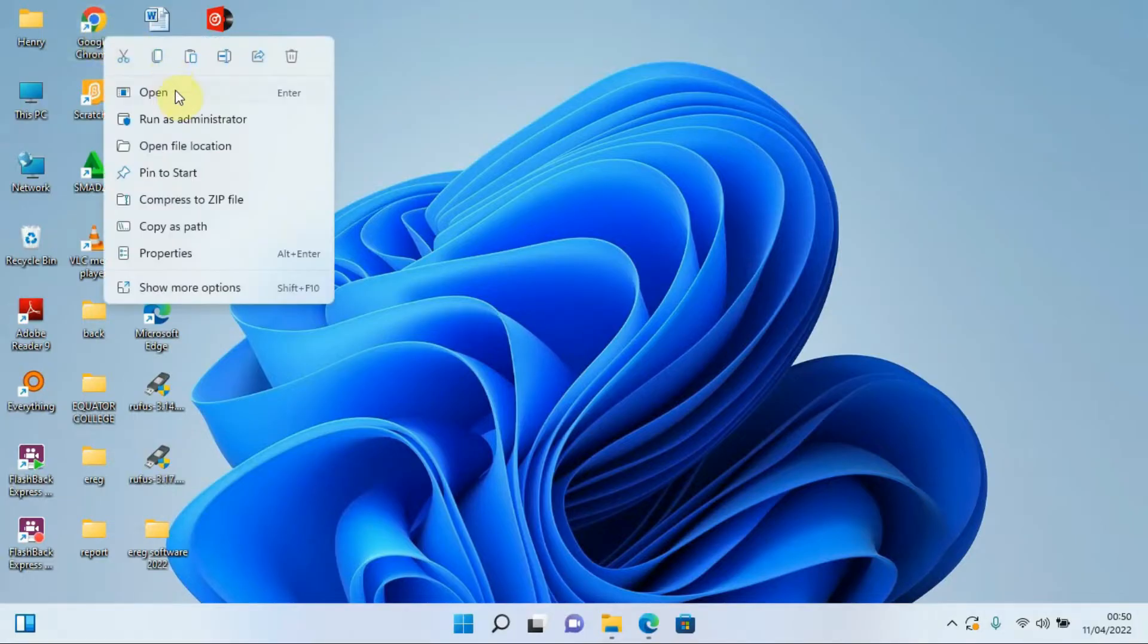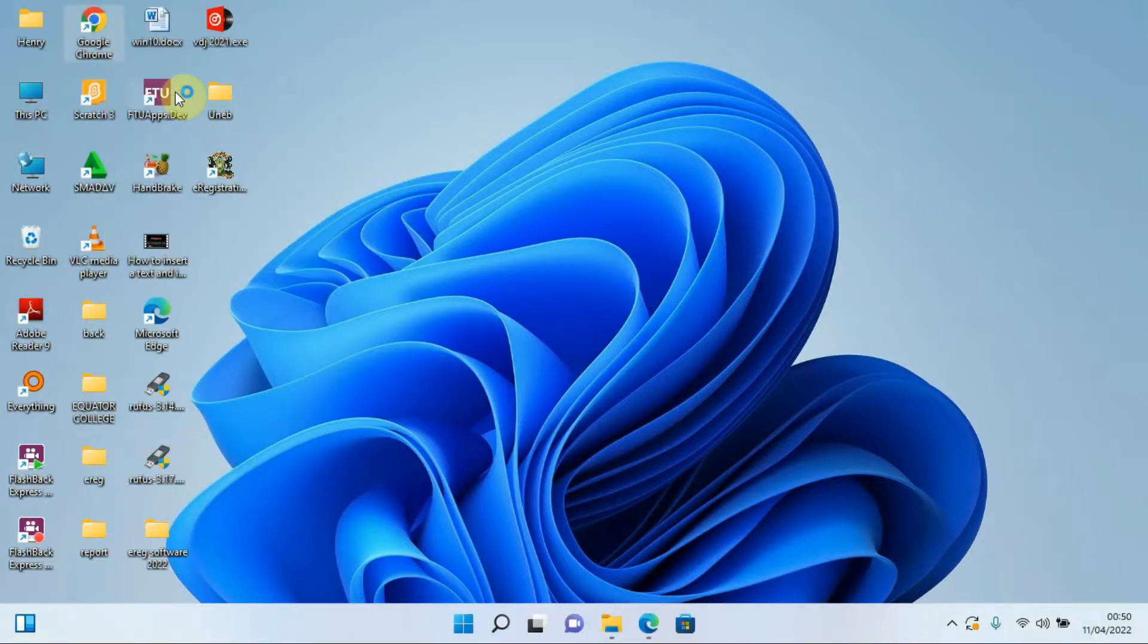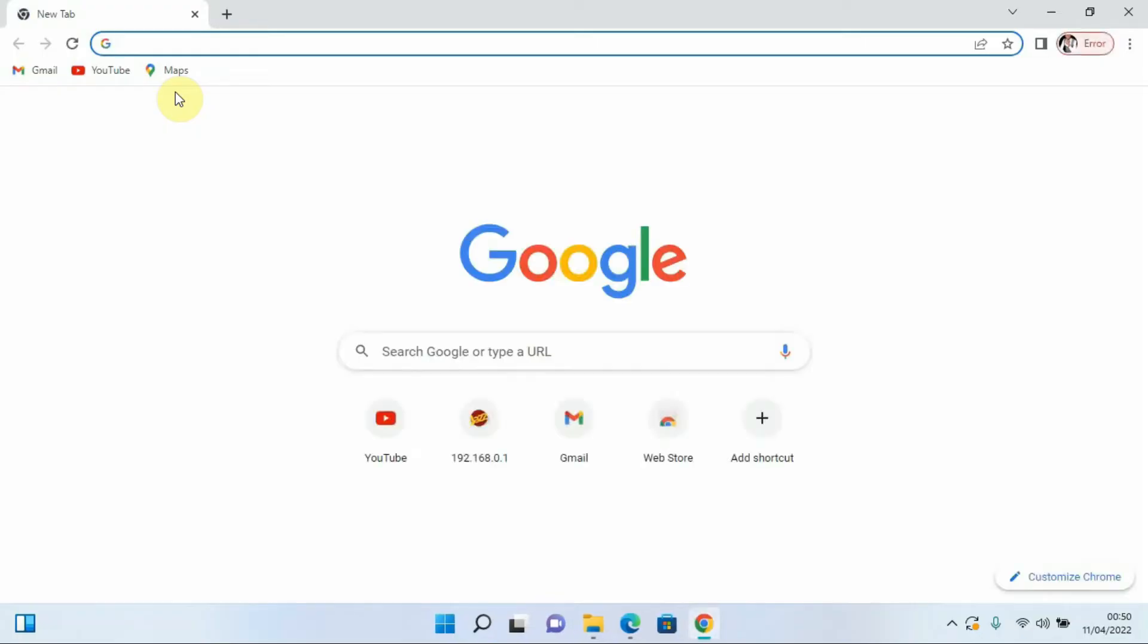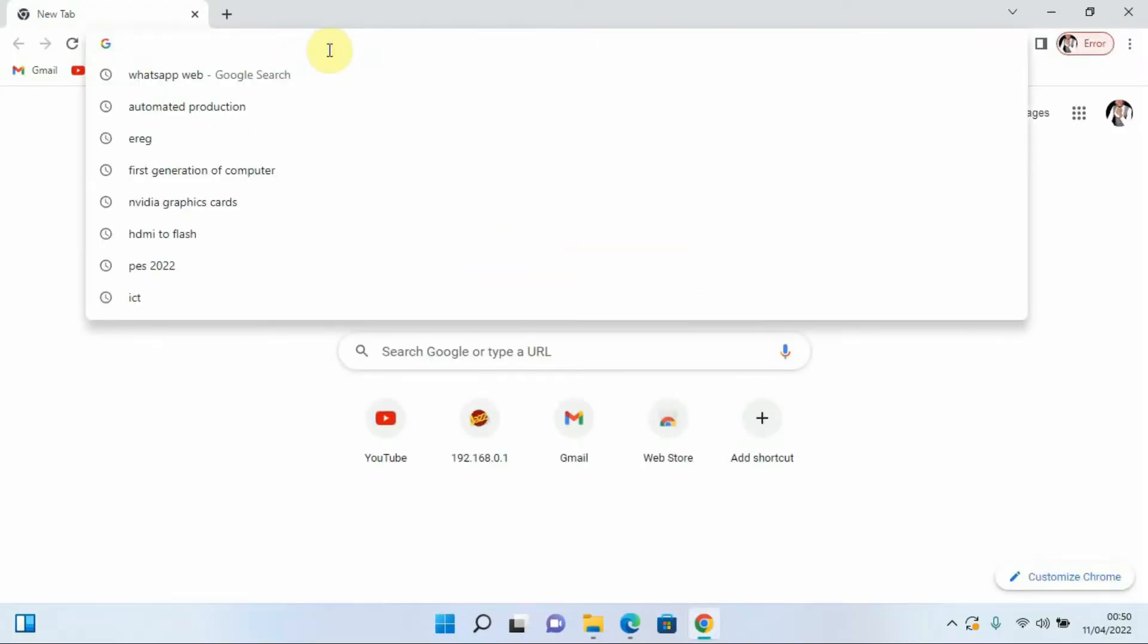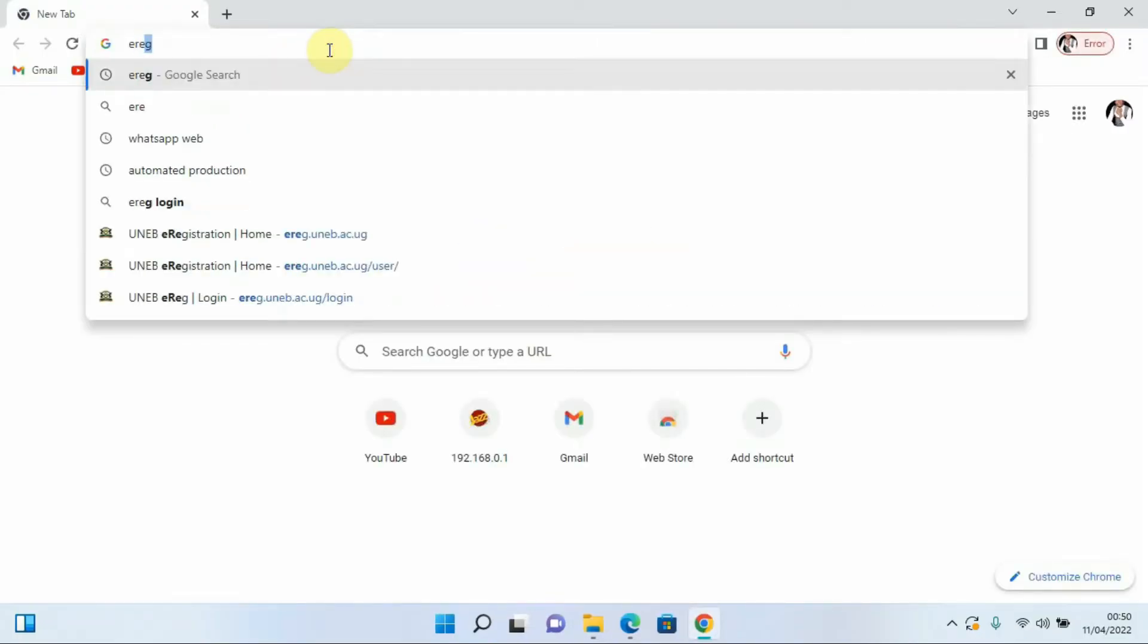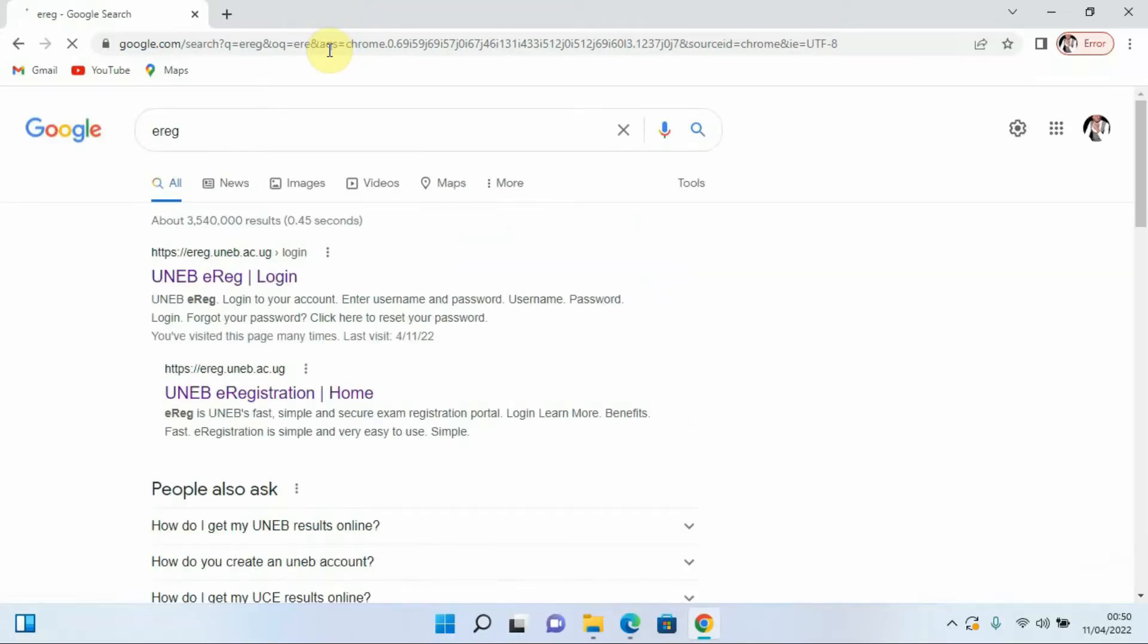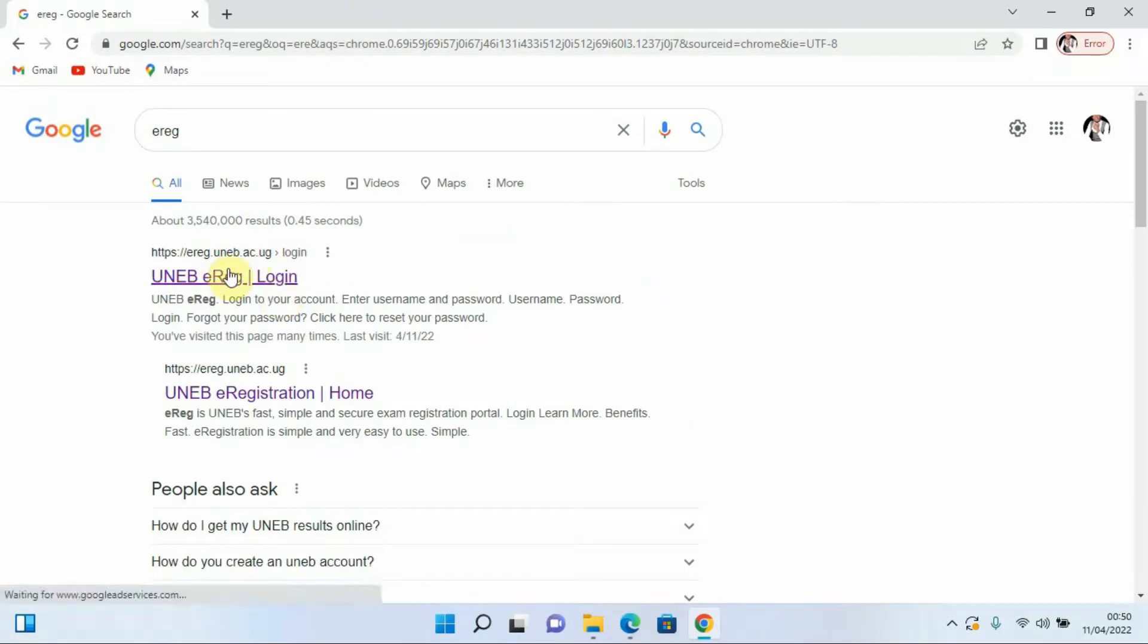Then give it some time to load. Then I'll come and type in erig and press enter. Having typed erig it will take me to this other page whereby we have to select the name, the erig login.